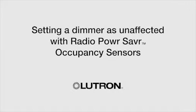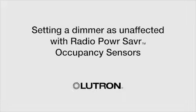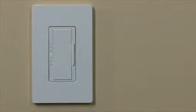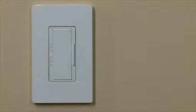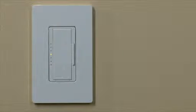Setting a dimmer as unaffected with Radio Power Saver Occupancy Sensors. This step is to set up a dimmer to require a manual on when linked to a Radio Power Saver Occupancy Sensor.